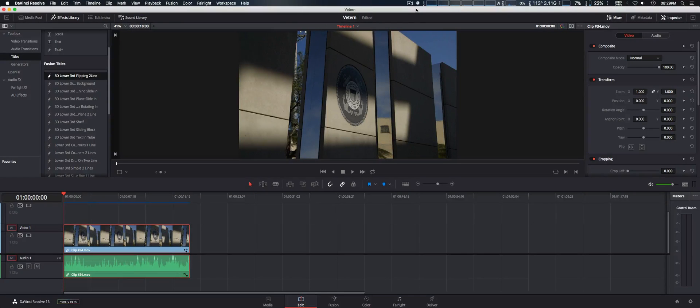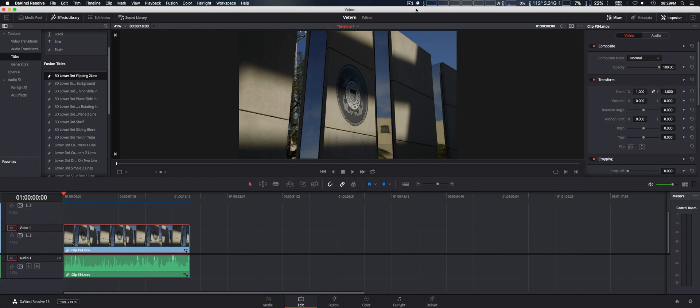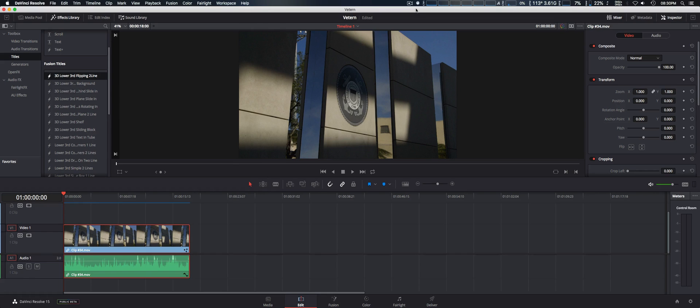How are you doing guys? We're going to take a quick look at DaVinci Resolve 15 that just came out as well as their new 4K pocket camera. Now this is not a demo tutorial or anything like that, just some quick overview of some of the major changes.